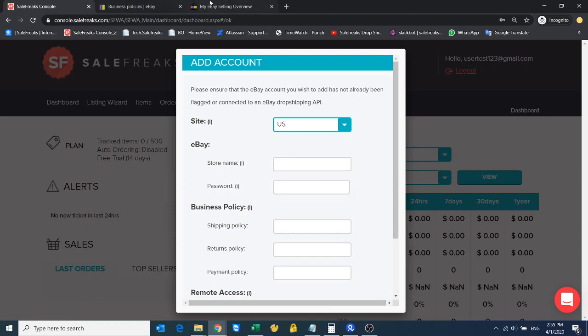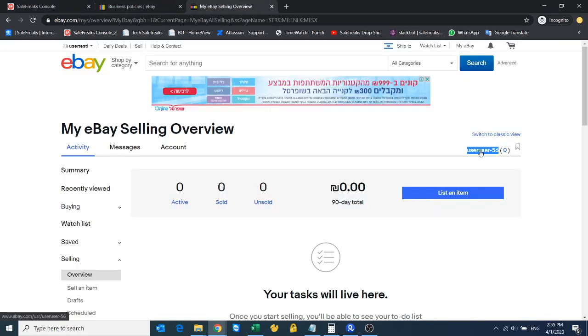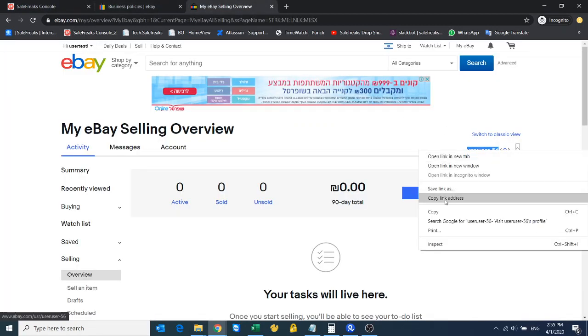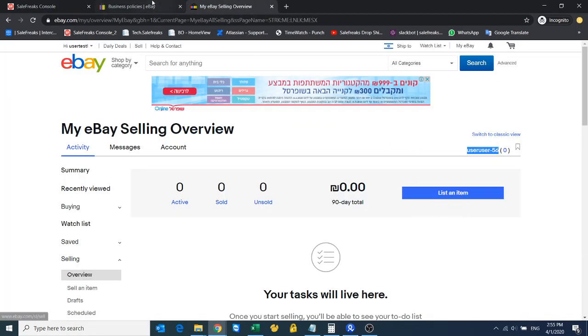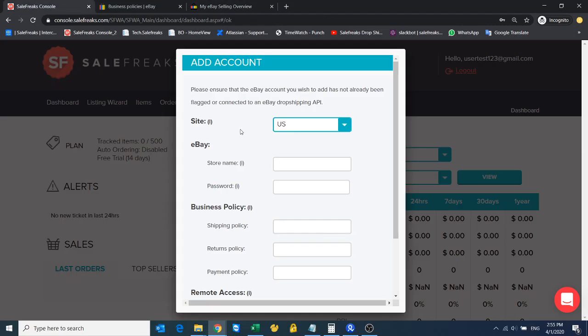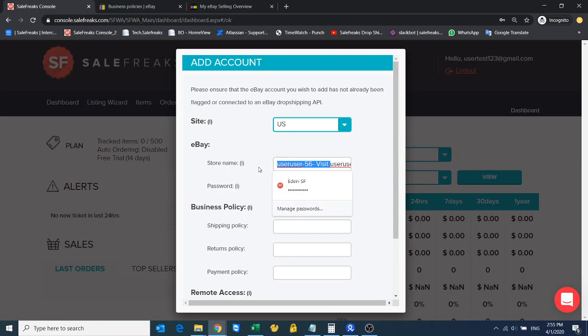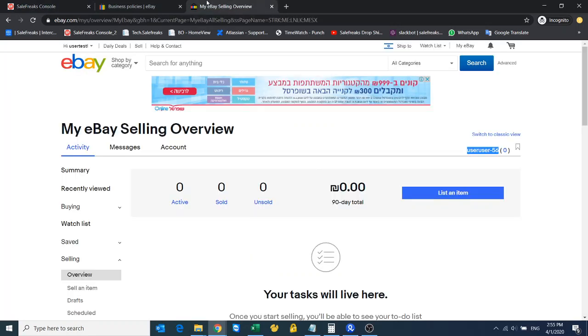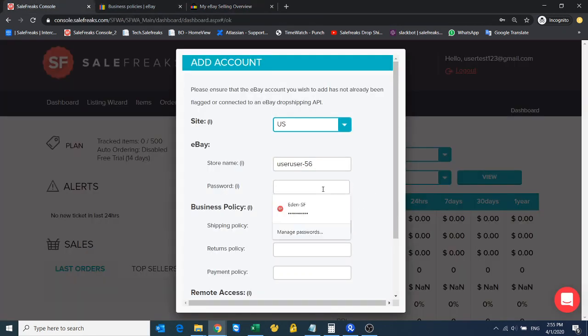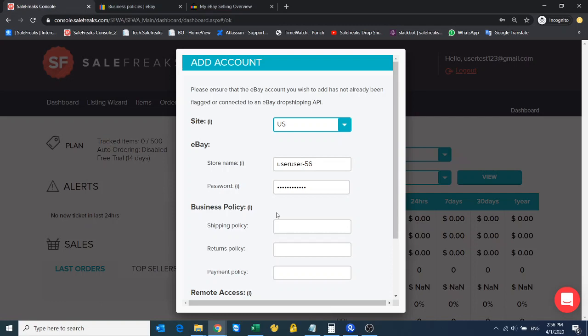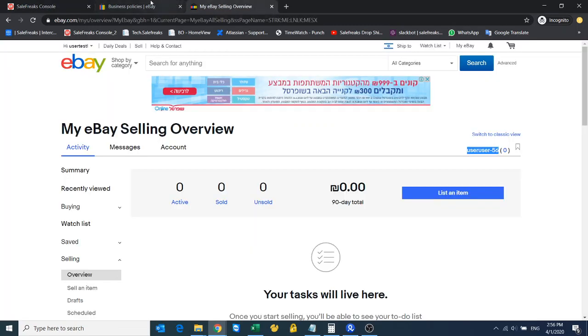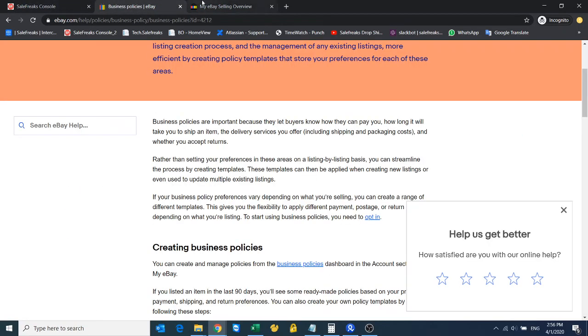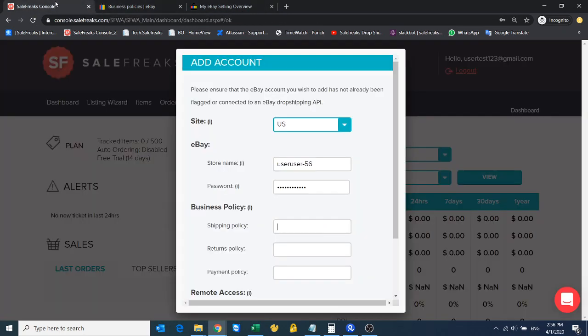Wait, I just need to copy this one. This is the one—user-56—and my password was this. Now for the policies, I have to put exactly... oh never mind, I have to put the exact same titles.